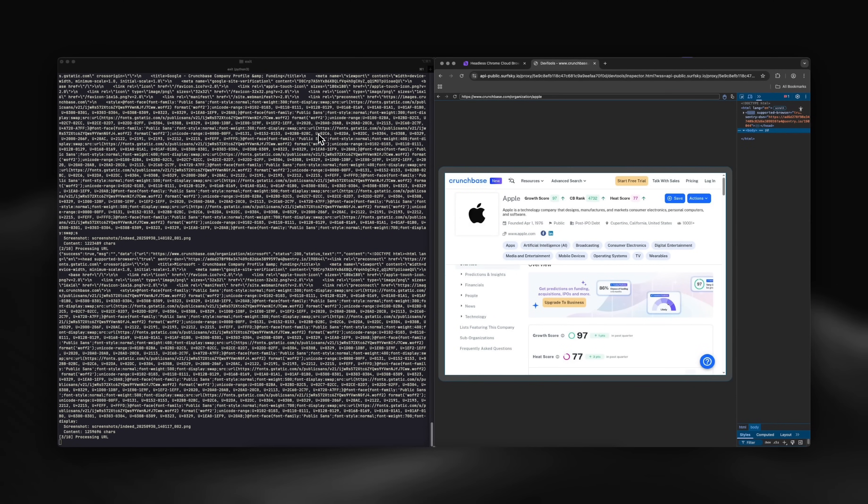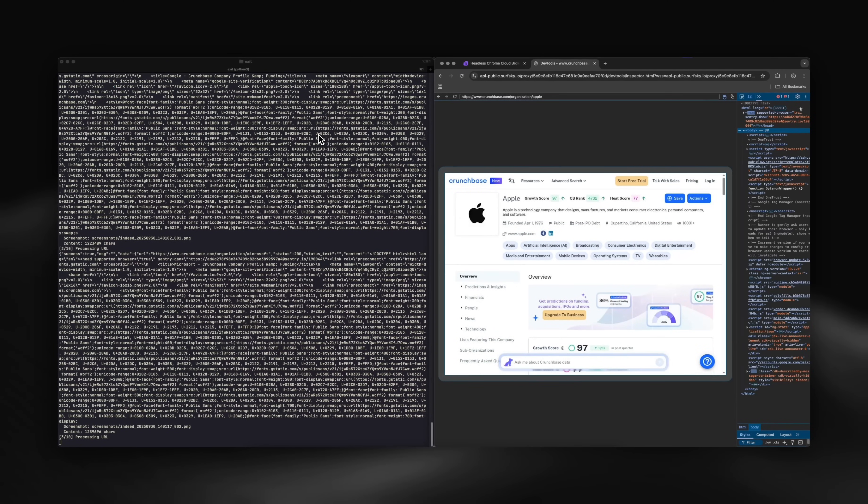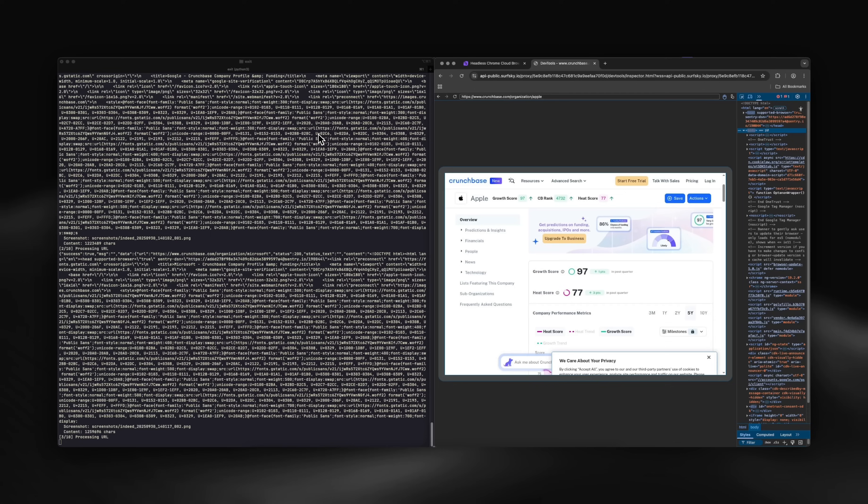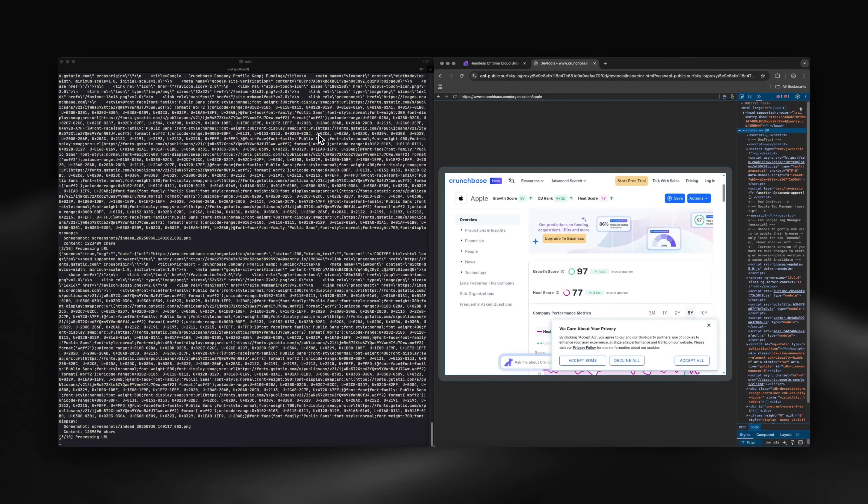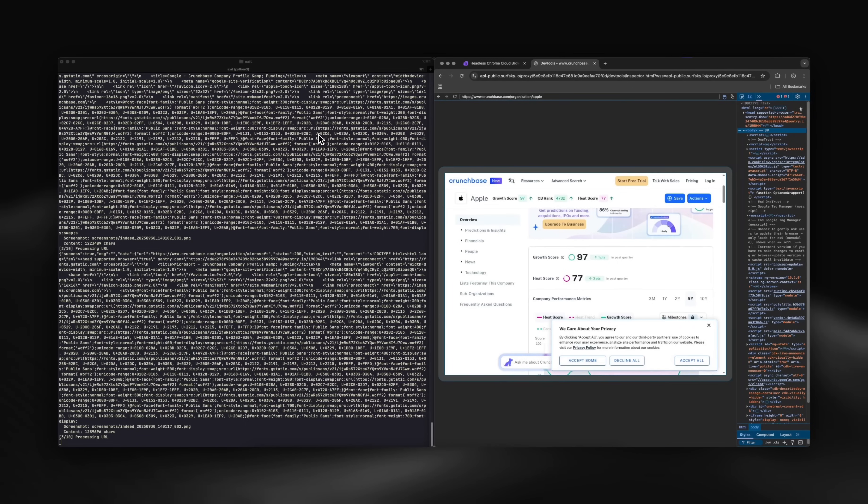But watch how naturally SurfSky handles this. Realistic scrolling, human-like delays between clicks, natural navigation patterns.